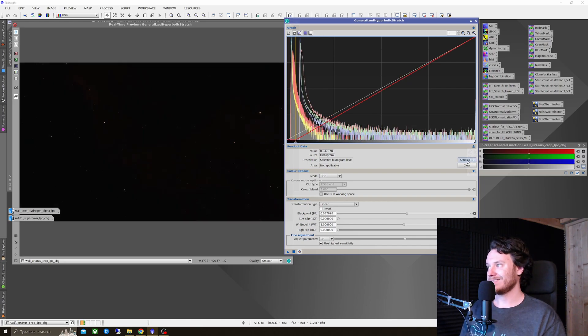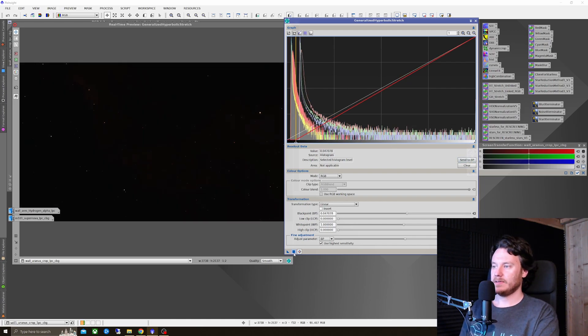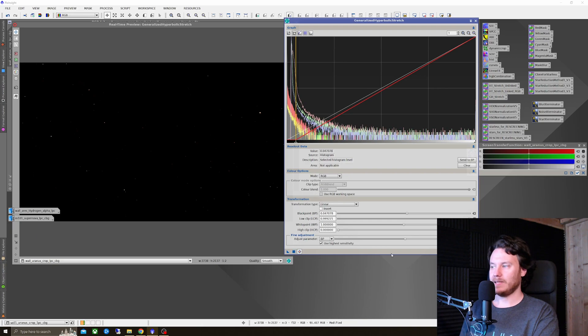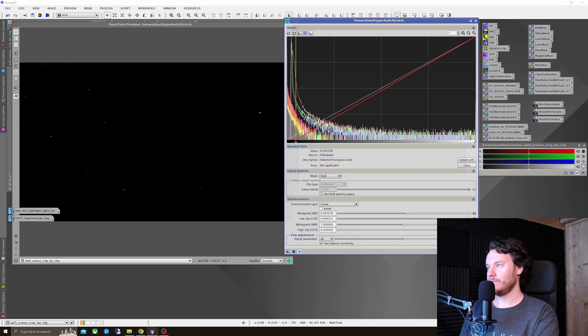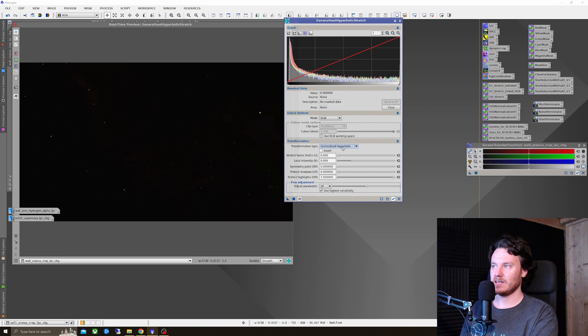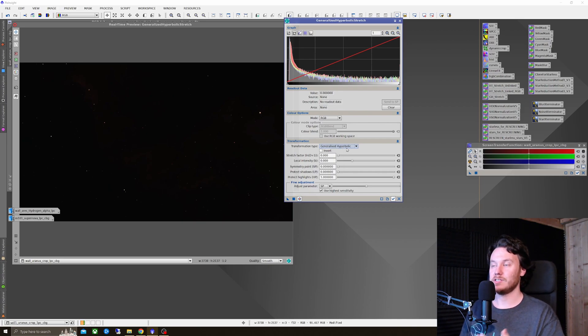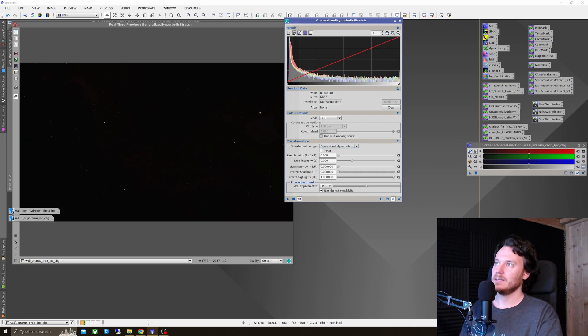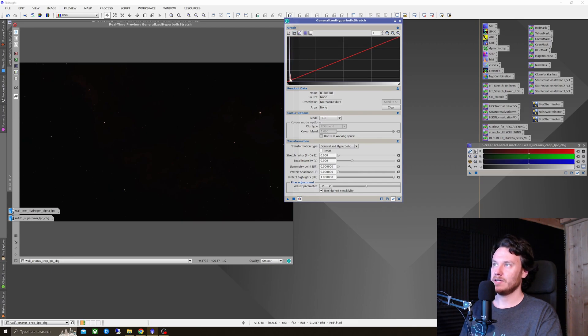Anywhere around about here is a good black point to set on your image. And once that's done, click Send to BP. Hit Apply. Reset the tool. Good to go on the next step. Should have changed everything back to transformation type being generalized hyperbolic. And close down your logarithmic view.